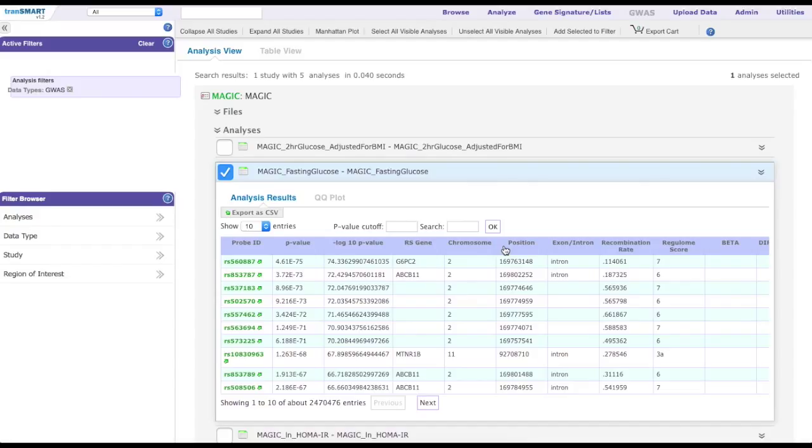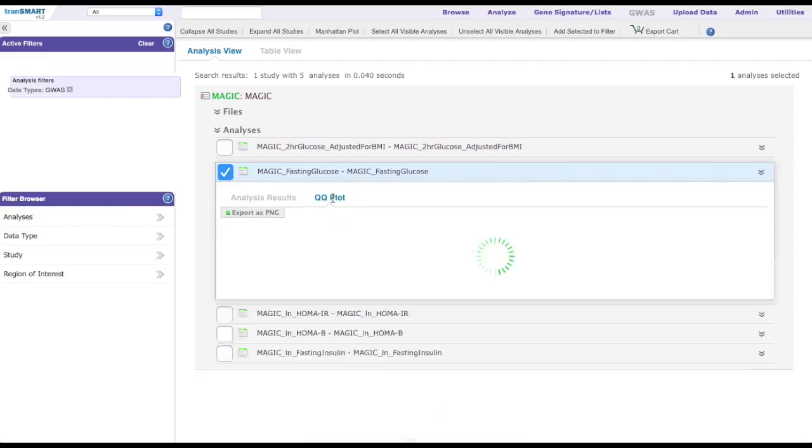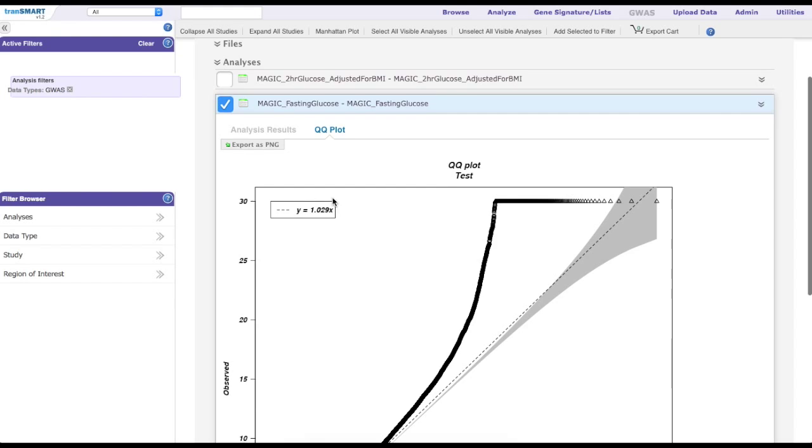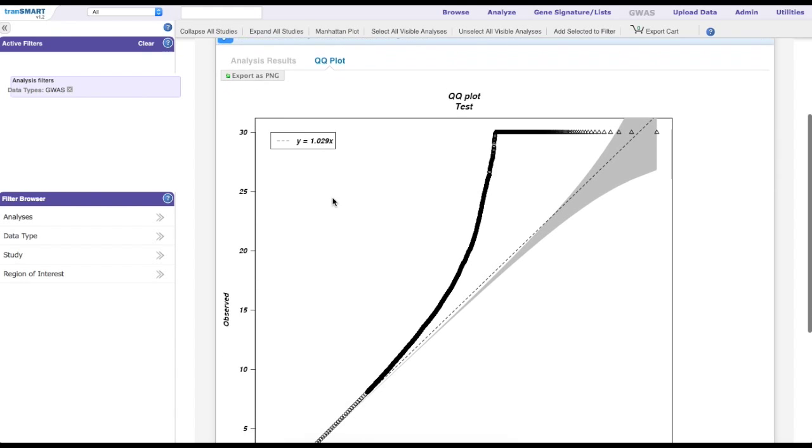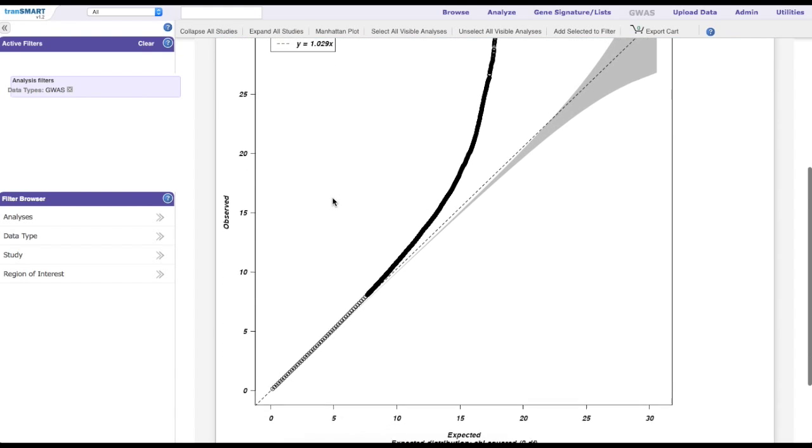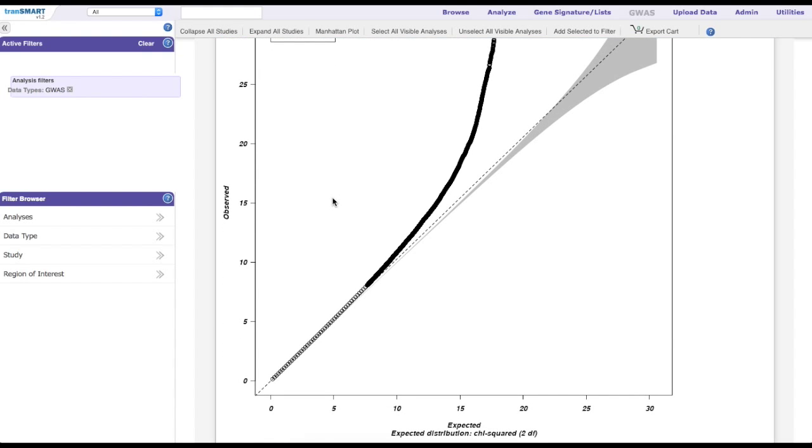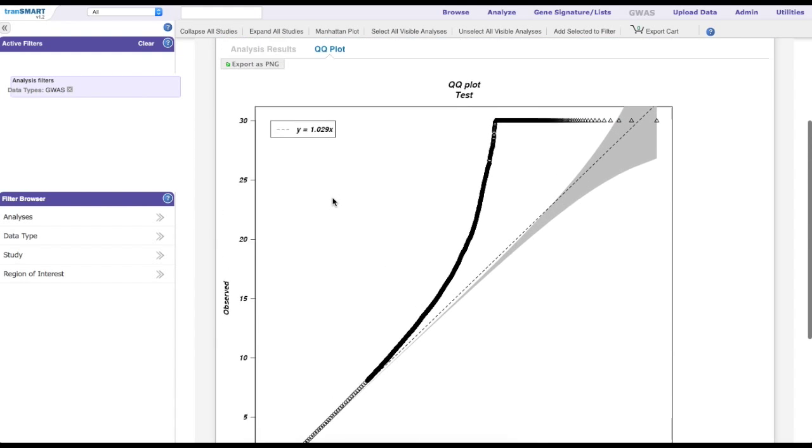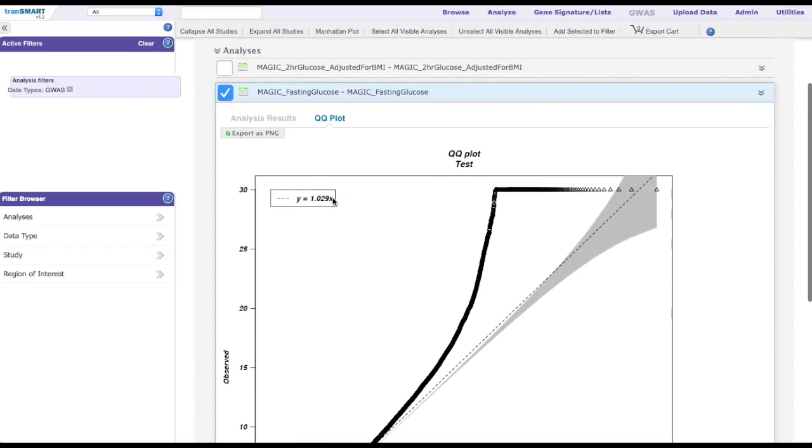This view can be easily exported by clicking on the Export a CSV button at the top of the table. Clicking on the QQ plot tab will present a quantile-quantile plot of the observed versus expected distribution. This view can also be exported by clicking on the Export as PNG button above the image.